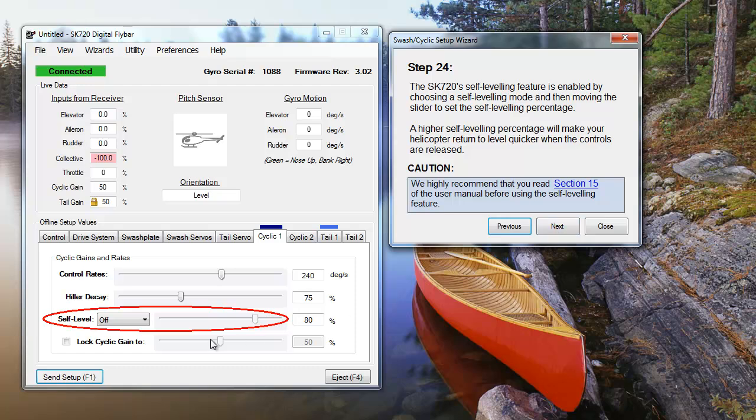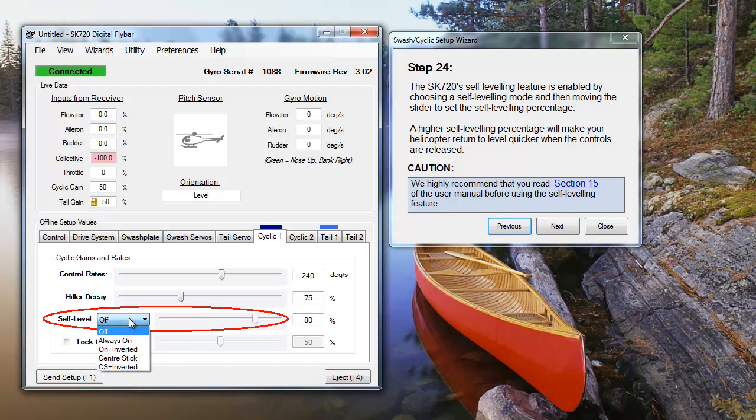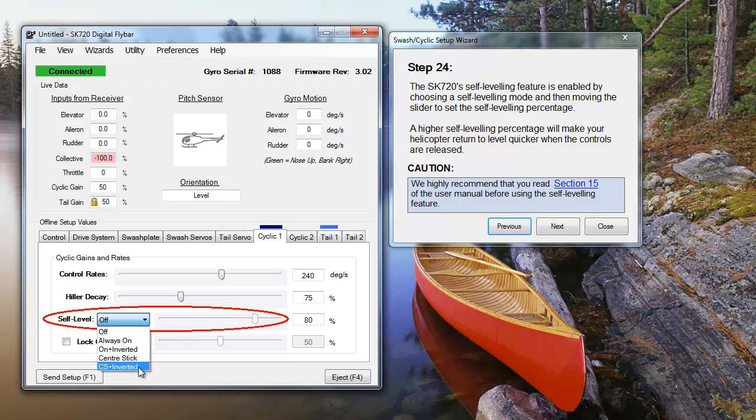There are four settings for self-leveling: always on, center stick, always on and inverted, and center stick and inverted.